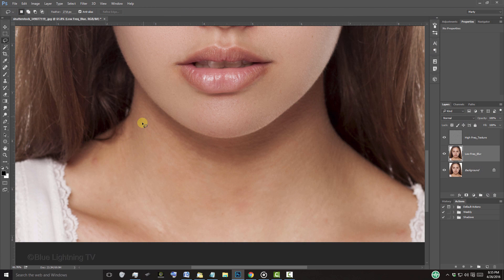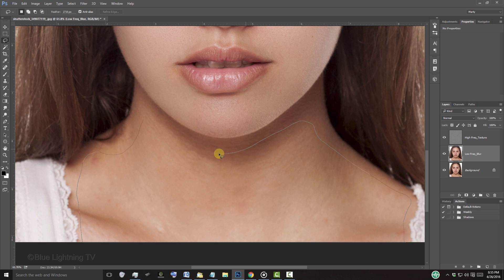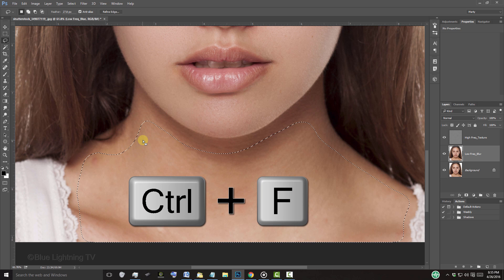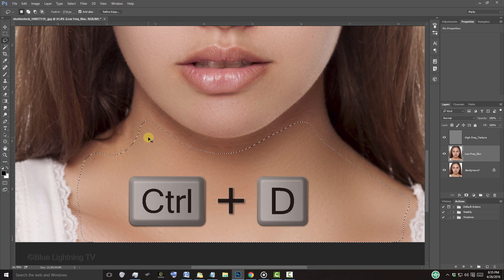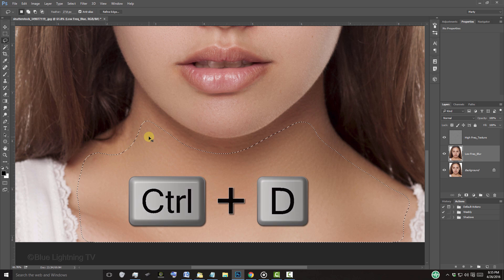I'll draw inside the neck and shoulder blades, avoiding getting too close to her clothing, chin, and hair. I'll repeat my last filter, which was Gaussian Blur, and I'll deselect it.